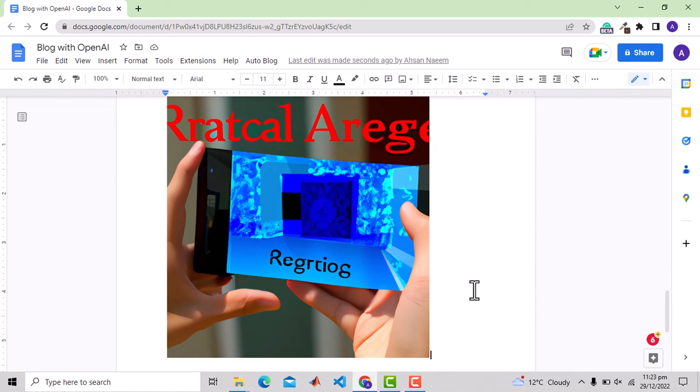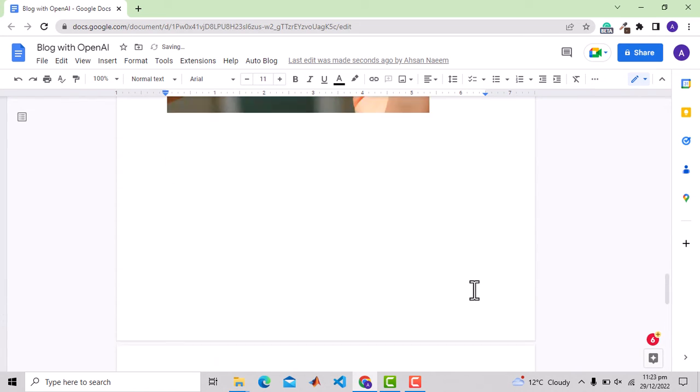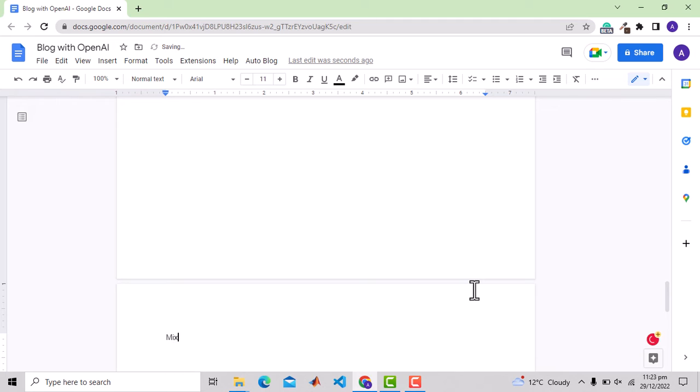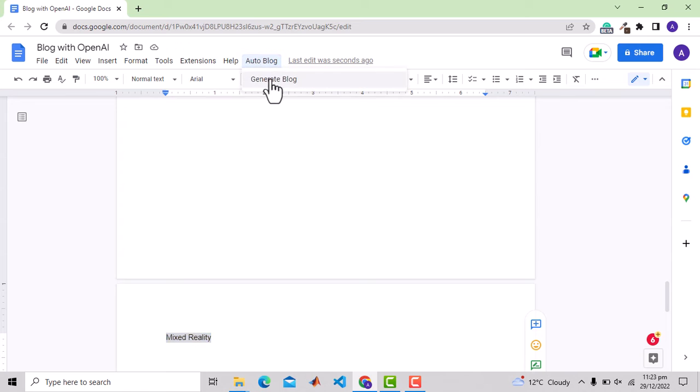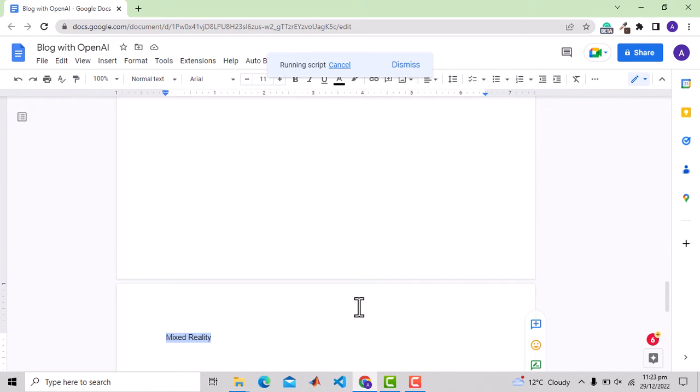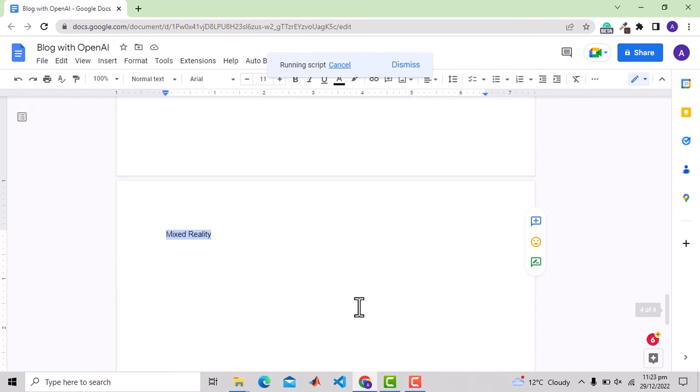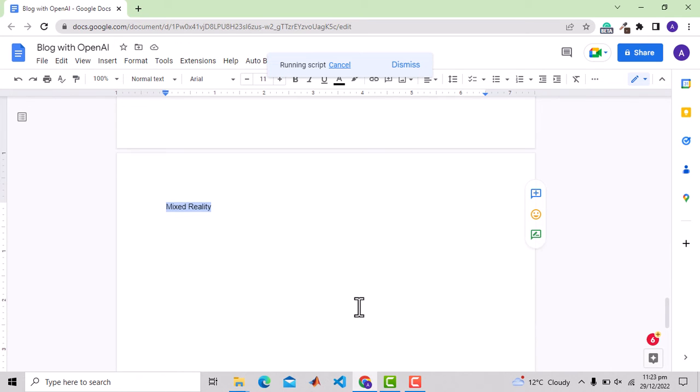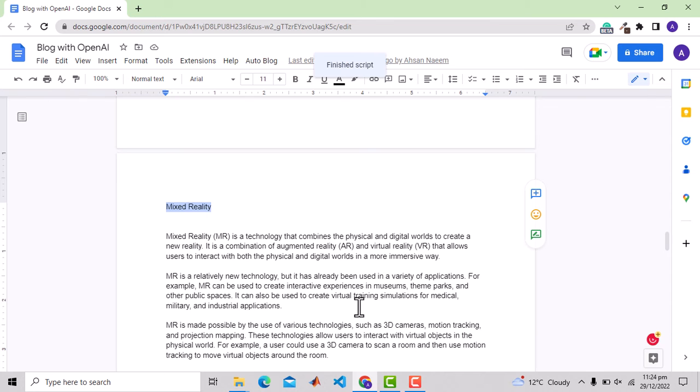Now let me write another term mixed reality and let's see the output. The script is running. And we get the result.